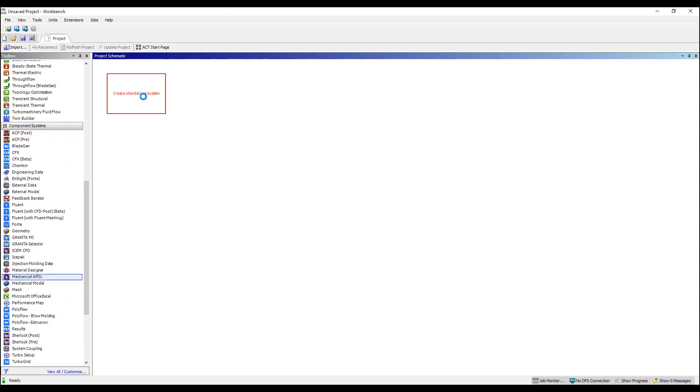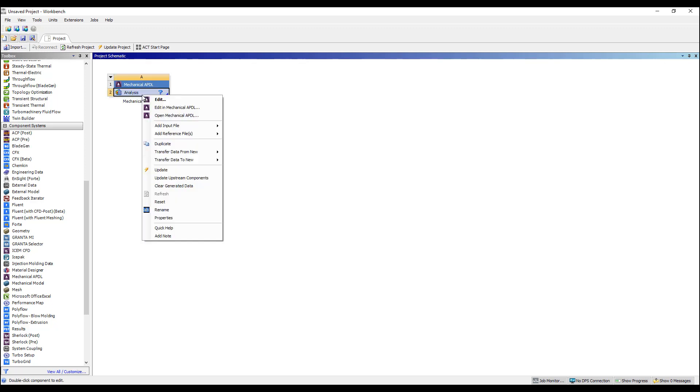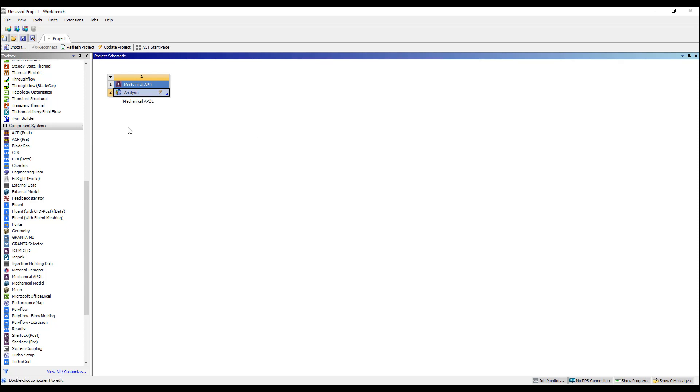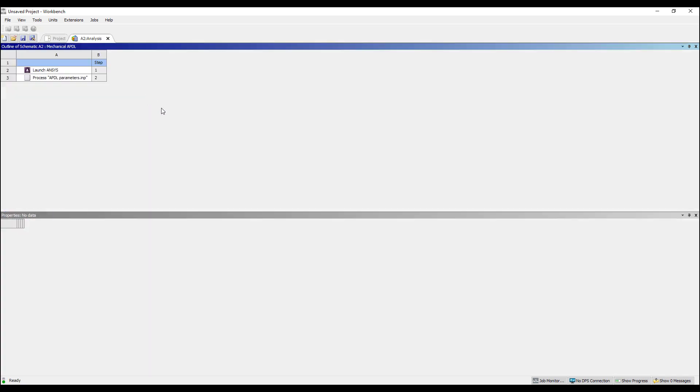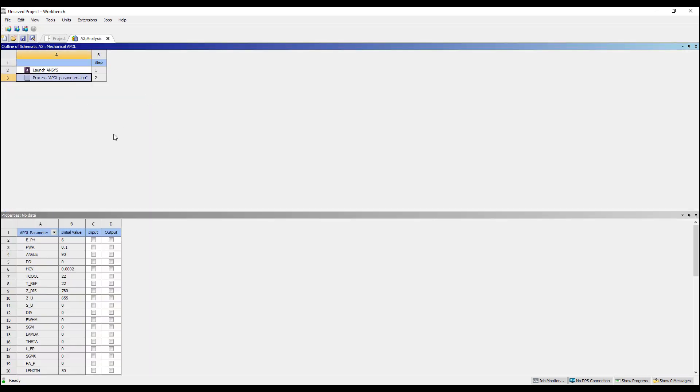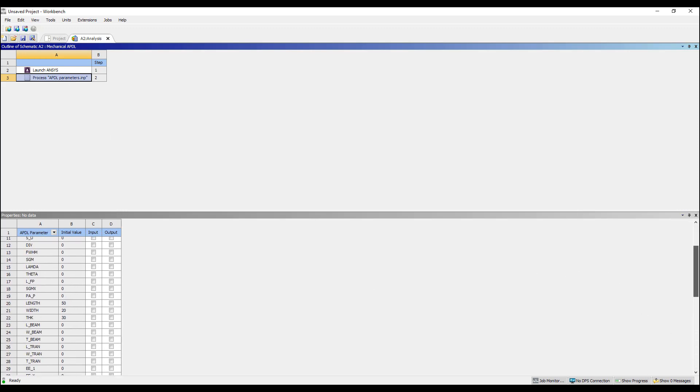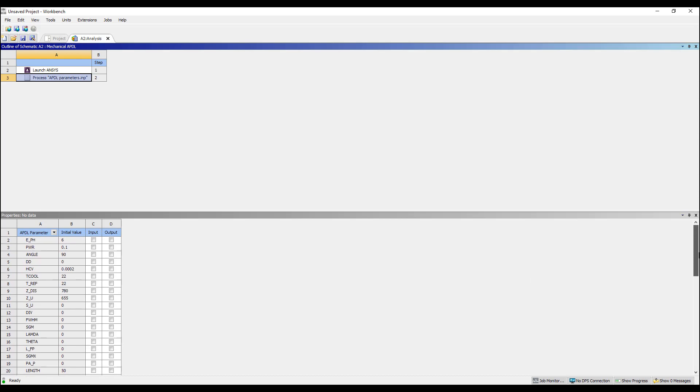I'm going to start with an ANSYS APDL block here which is under component system and we're going to add in this input. This is a standard input file from APDL. Double click on this, you can see all of the parameters that are involved in this analysis. ANSYS automatically goes in, picks out any parameters you have that you specify.